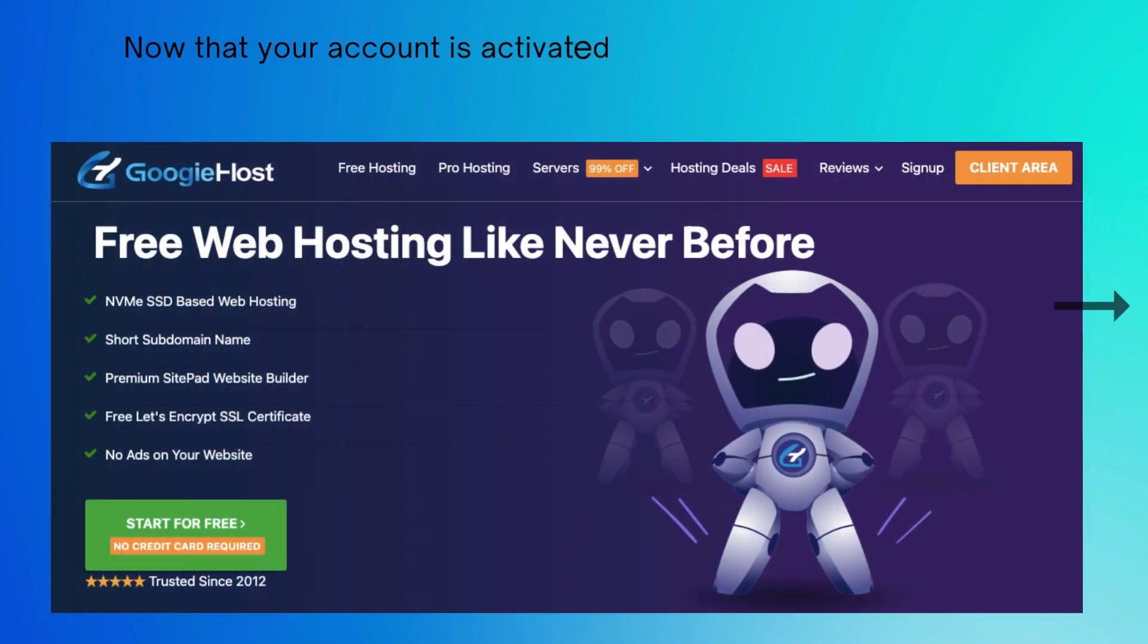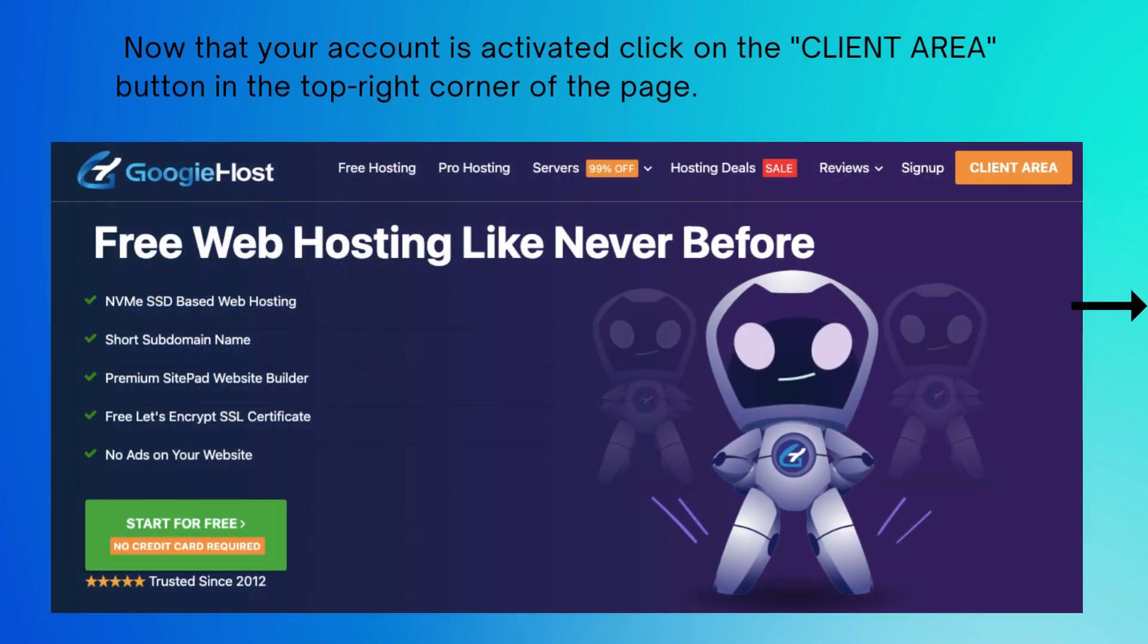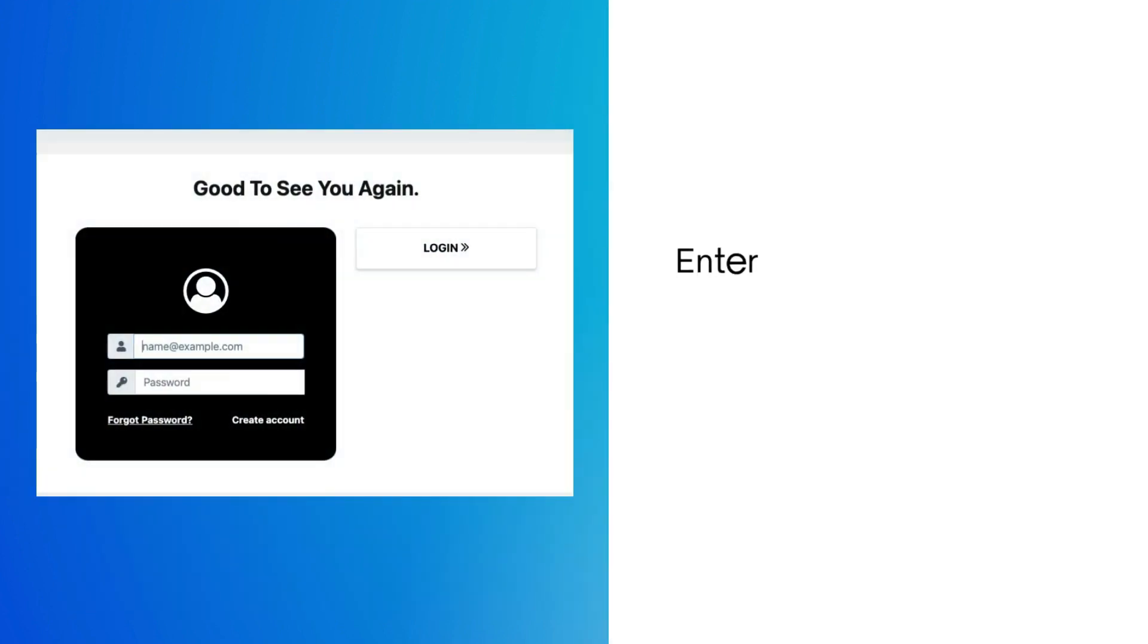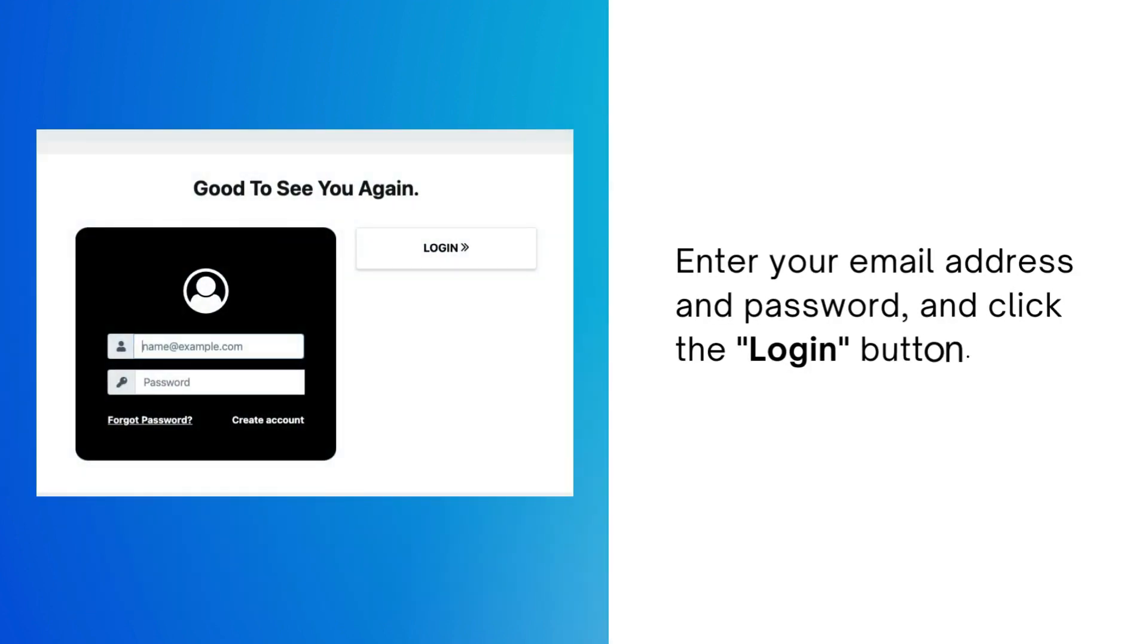Enter your email address and password and click the login button.